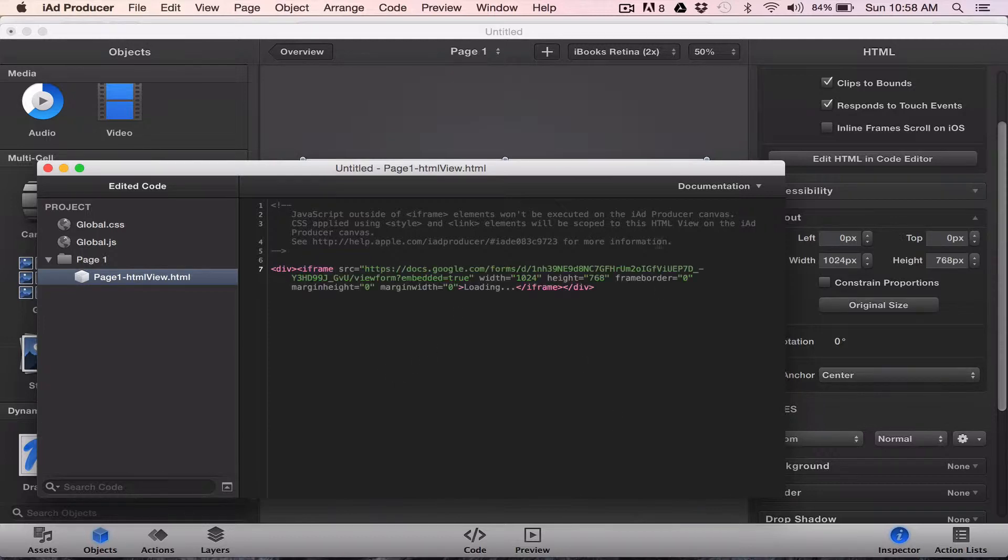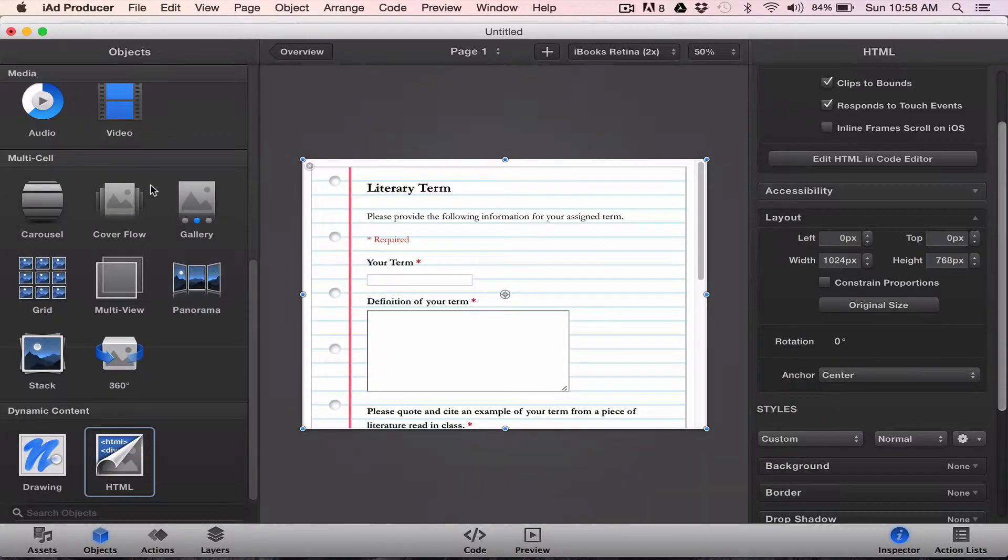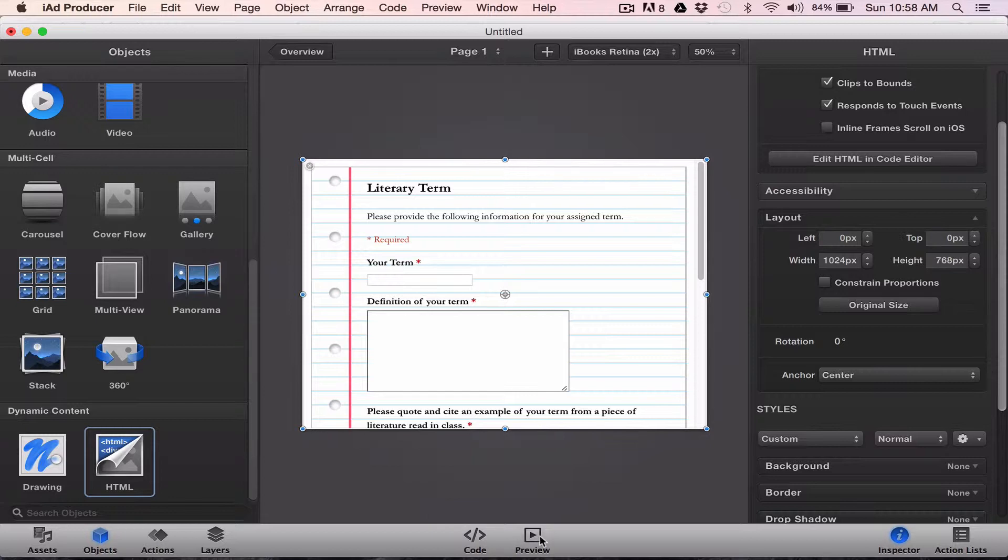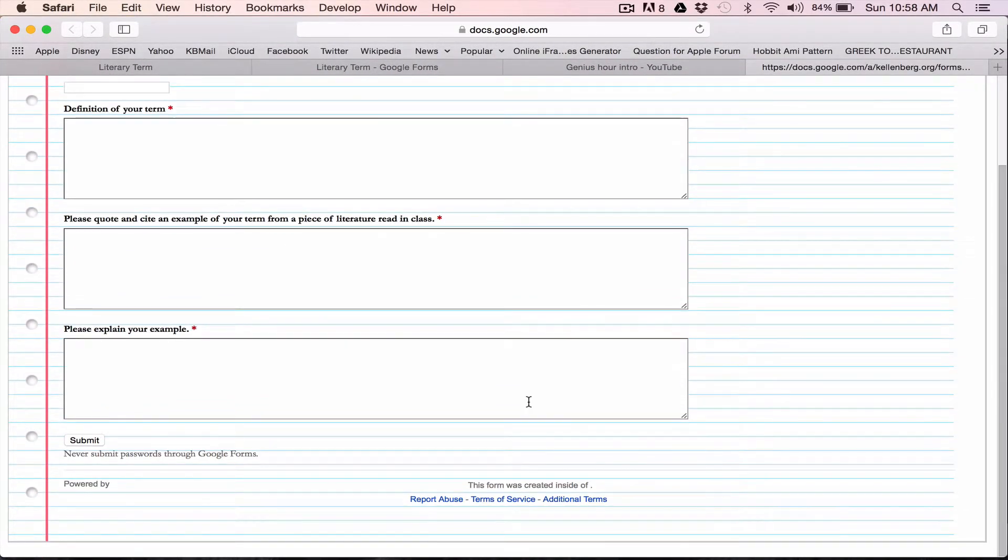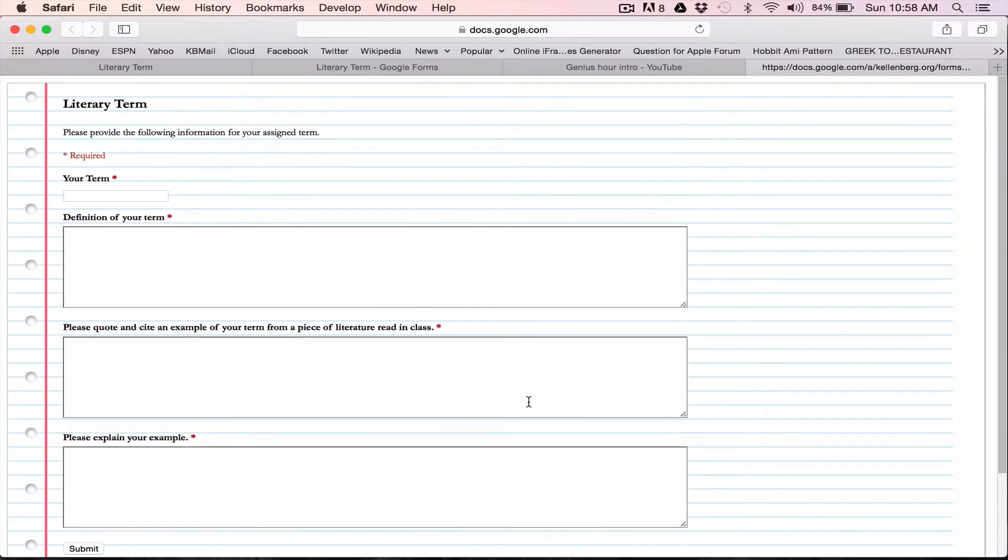Now it says iframe. I'll close this out. It'll ask me to save it. Or actually the old version asked me to save it. And now you can see, there's my form. If I preview it, it looks like so.